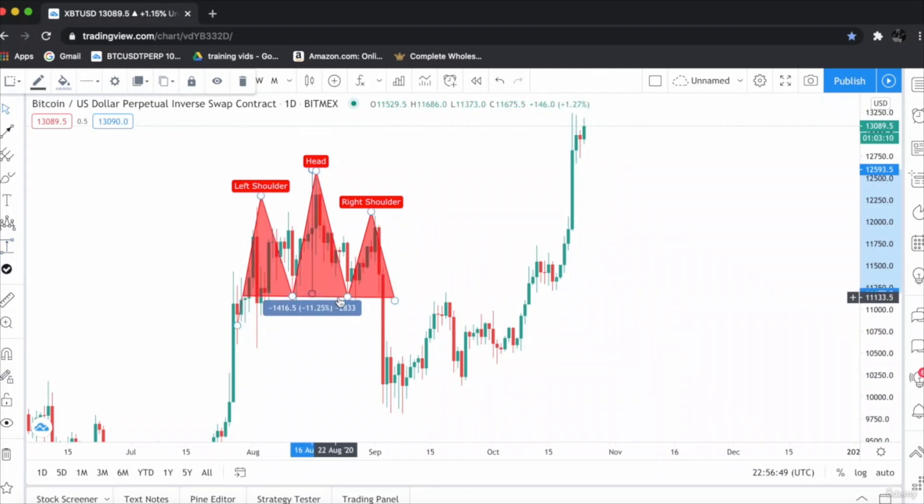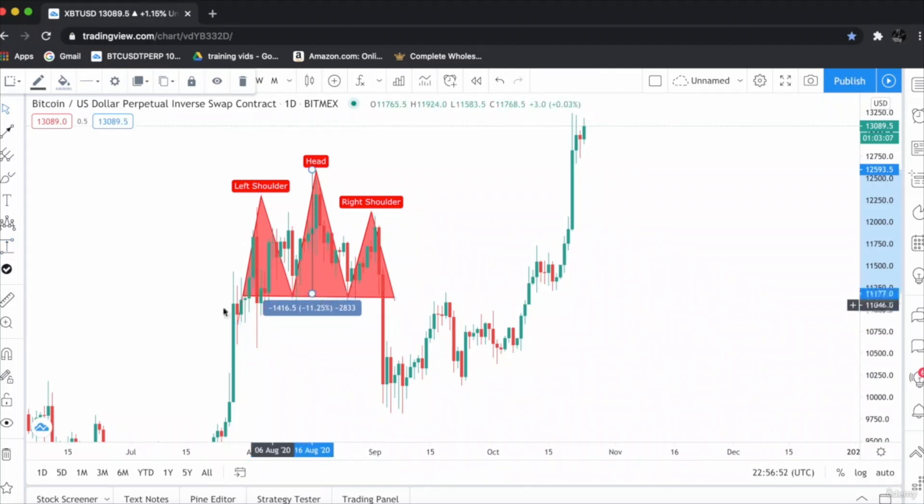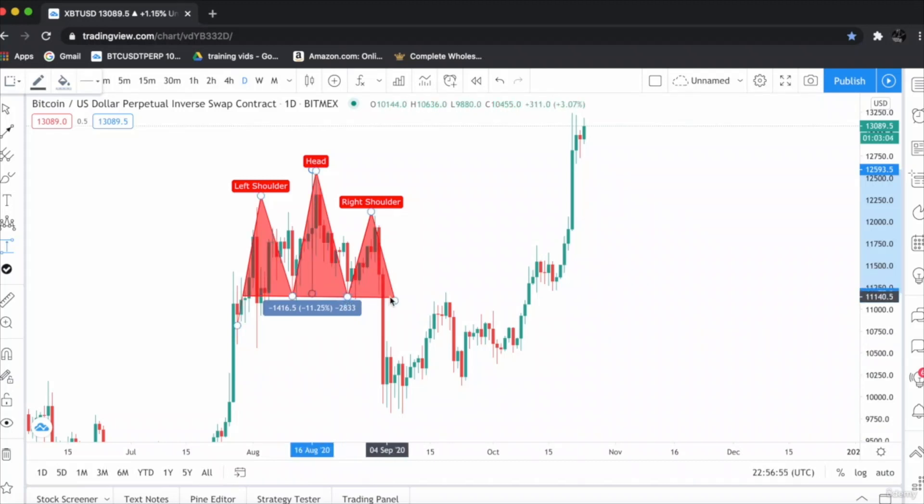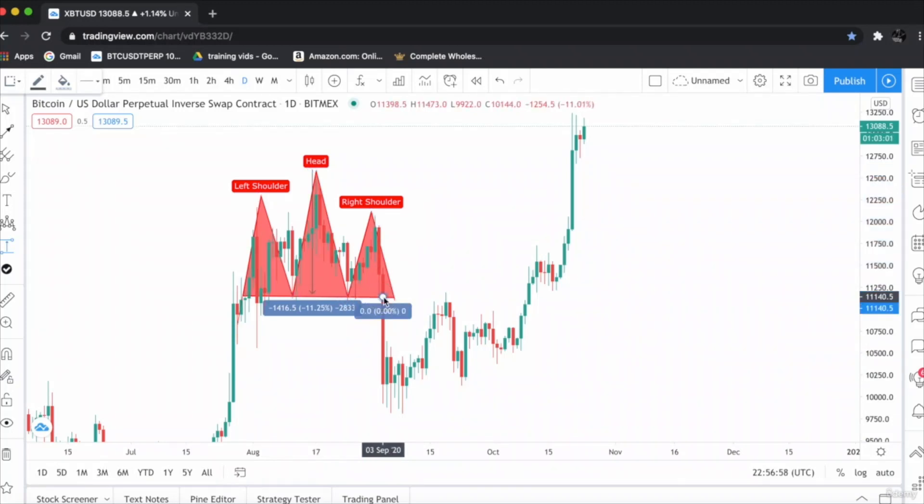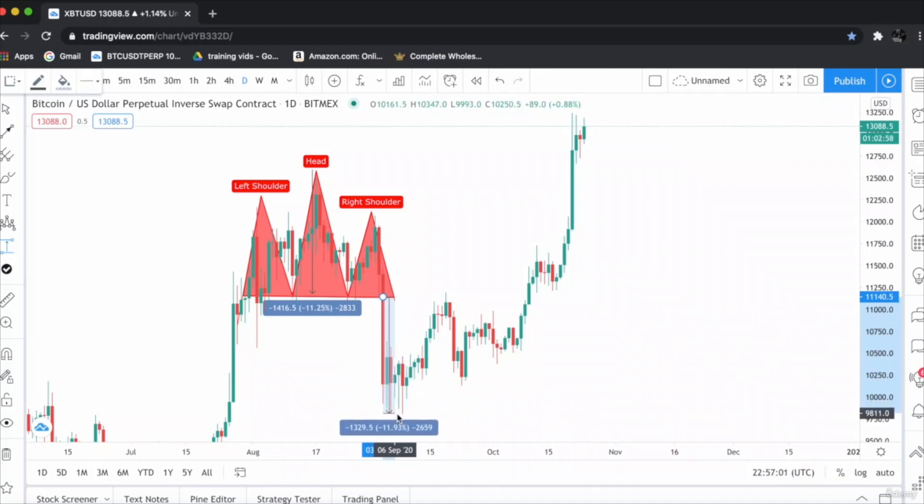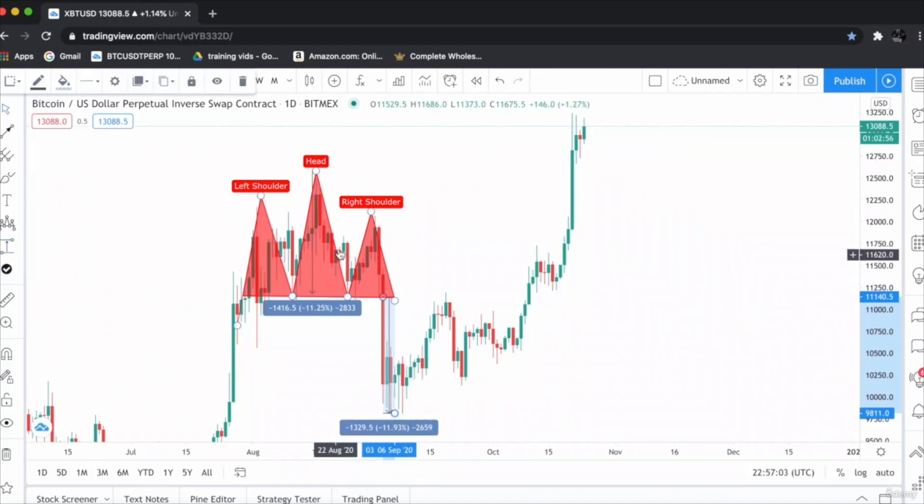Once this neckline gets broken, the price will fall drastically. As you can see in this head and shoulder chart pattern, the neckline got broke, the price went all the way down and perfectly hit the target.